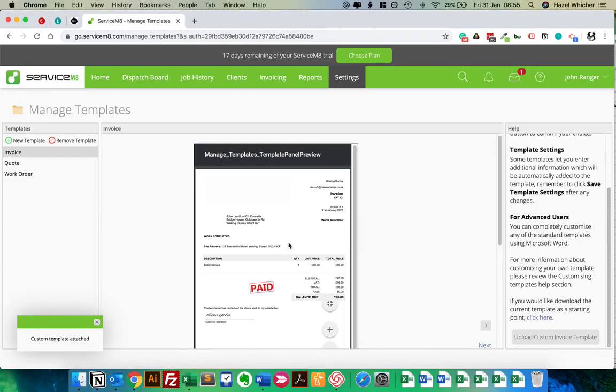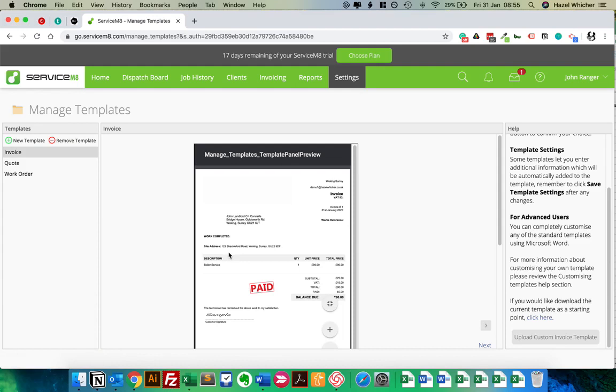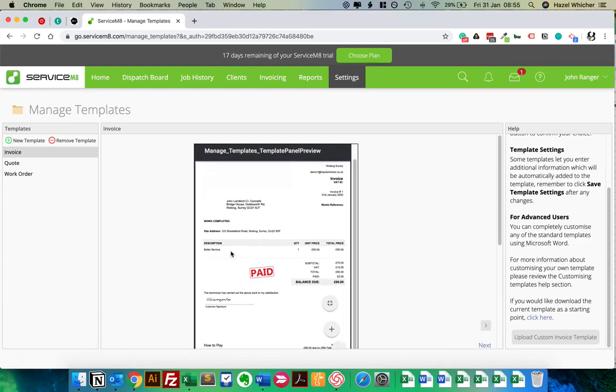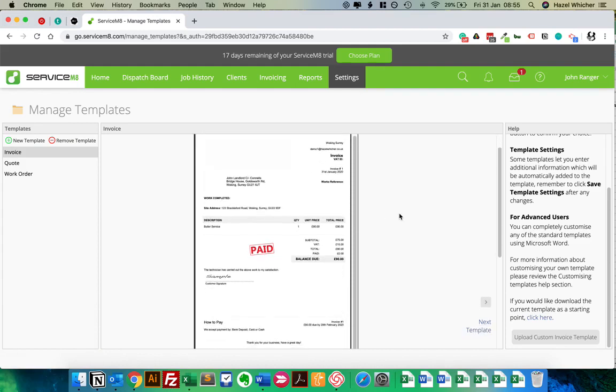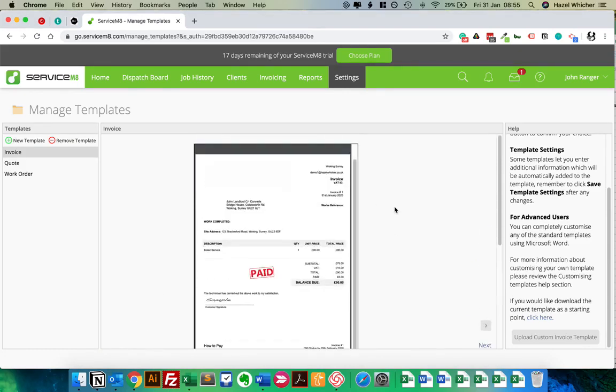And then we should see, what it'll do is it'll take the most recently generated invoice as an example to show you how the template's working. So we can see that we've now got site address, and our works reference is blank.